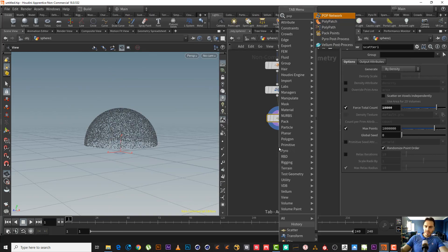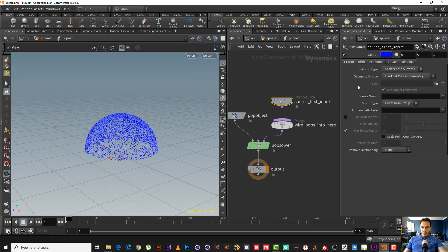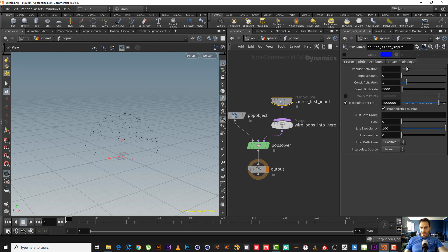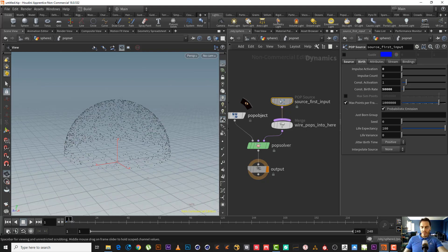So how can we do something like this? We will add a POP network. Let's get inside the POP network — we don't need to see the guide. Let's choose 'scatter', all points only — we will have the points that we have from the source. 'Points' meaning it will emit a certain number of points every frame. We need to make this zero, maybe 50,000. I only want to emit the particle only in the first five frames.